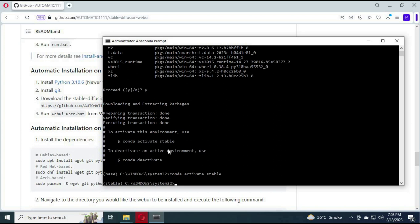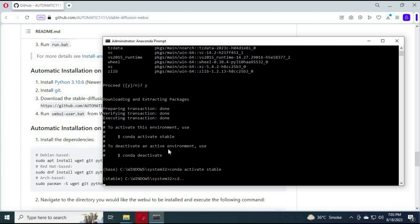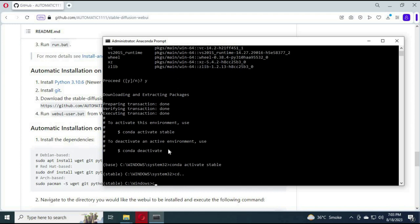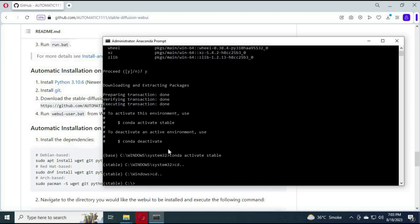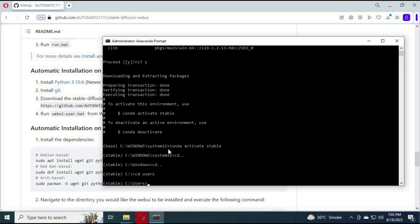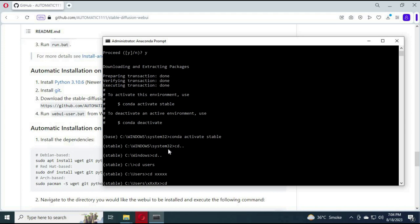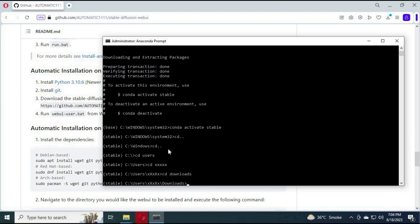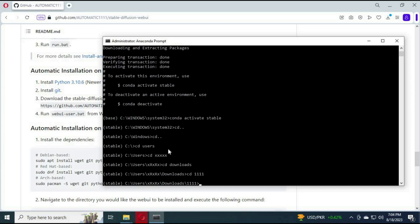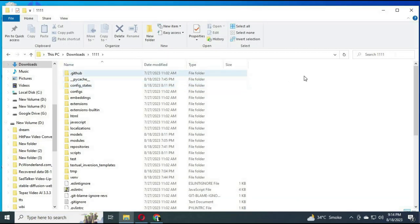After activating, go to the Stable Diffusion directory you extracted from Anaconda. Now go to that Stable Diffusion directory.